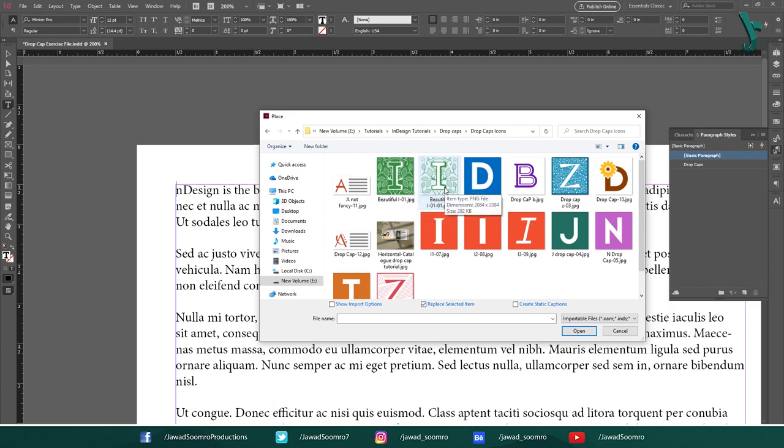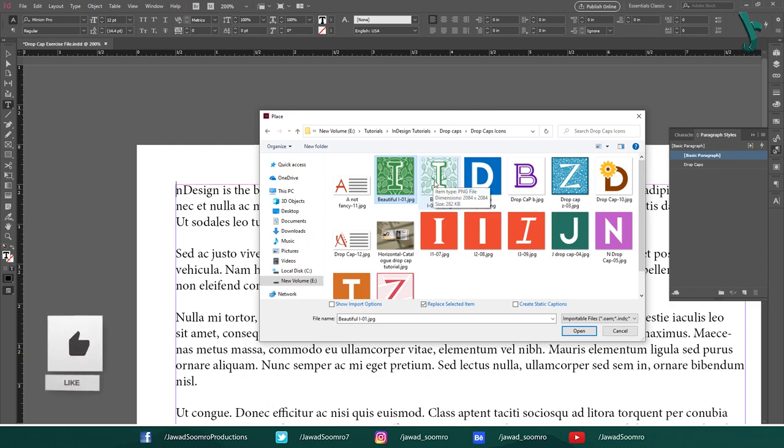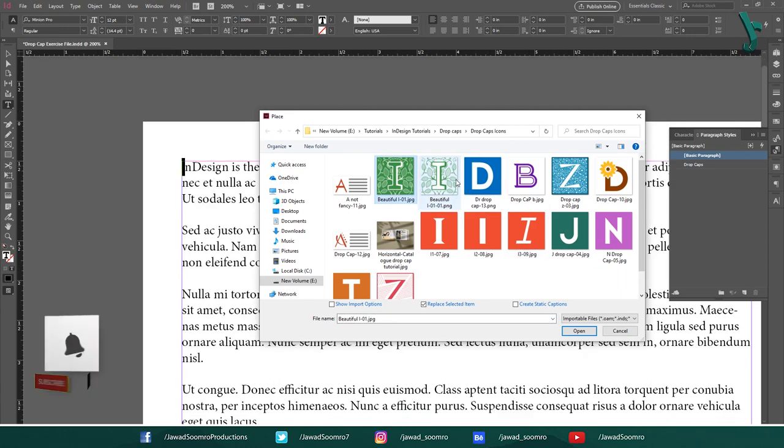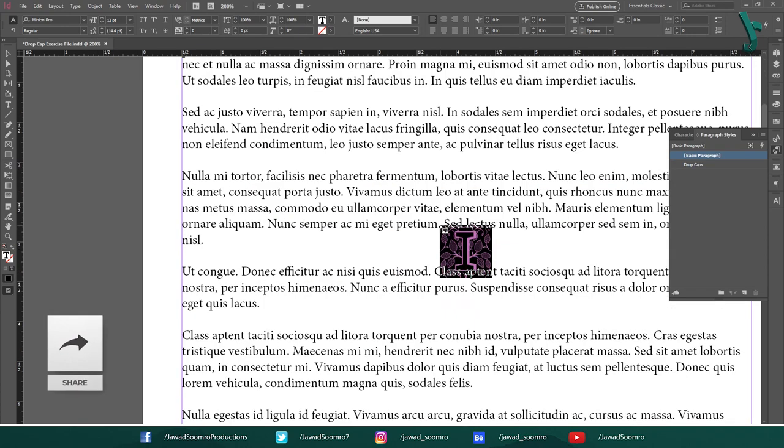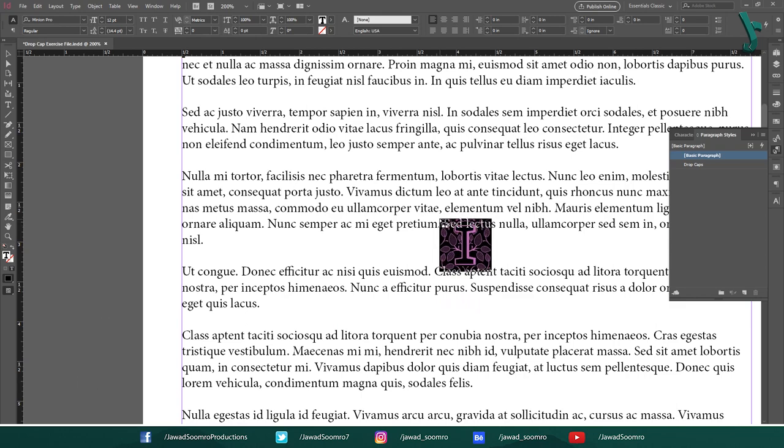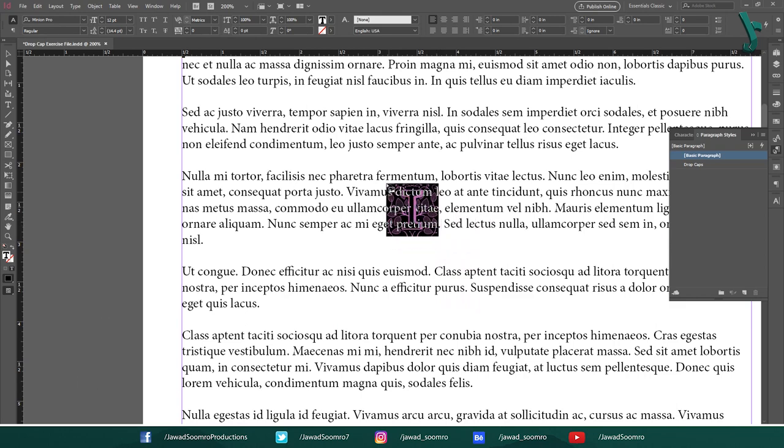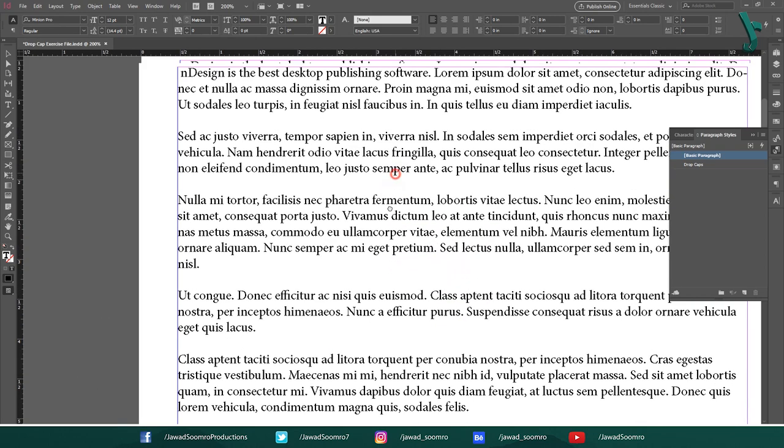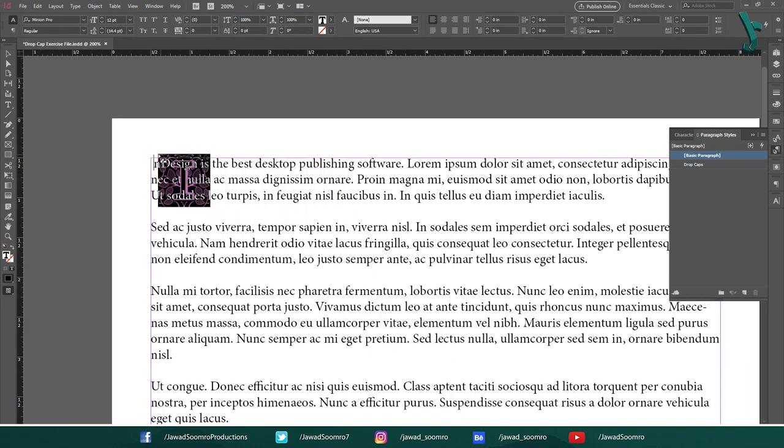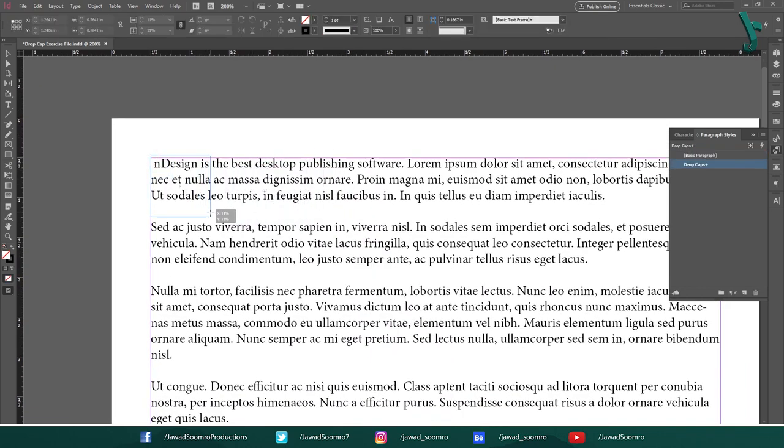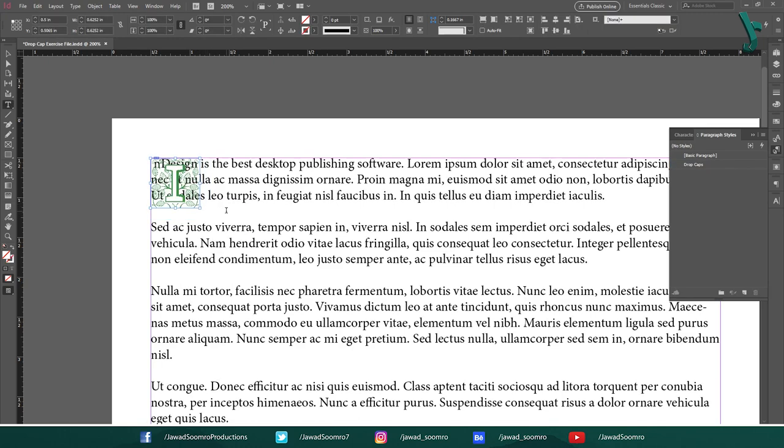Because your page might be a colored page, then a JPEG drop cap will show up with a white background. I will explain that in a moment. Now, select this PNG file and import it in Adobe InDesign. You will see your cursor has changed its shape into a load icon with a thumbnail of your chosen image. You can actually click anywhere on this page. Let's click over here above the text.